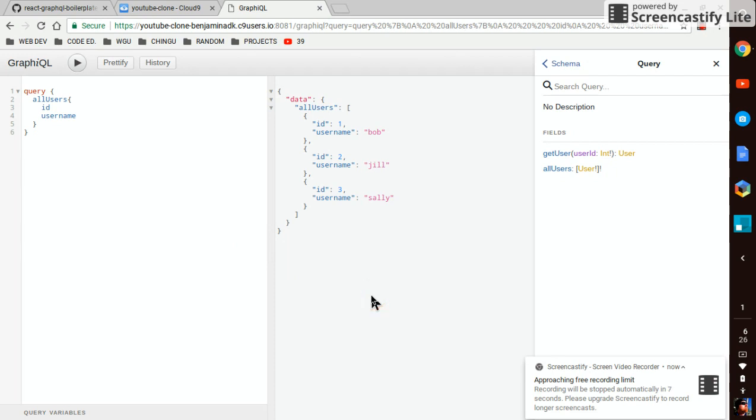Now we've got a basic understanding of how GraphiQL works. And we're going to dig in on the next episode. See ya.